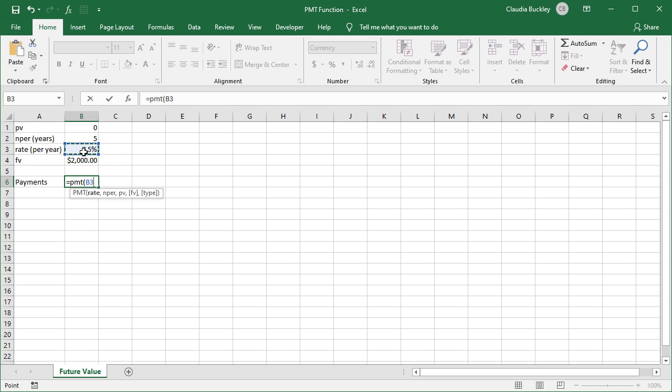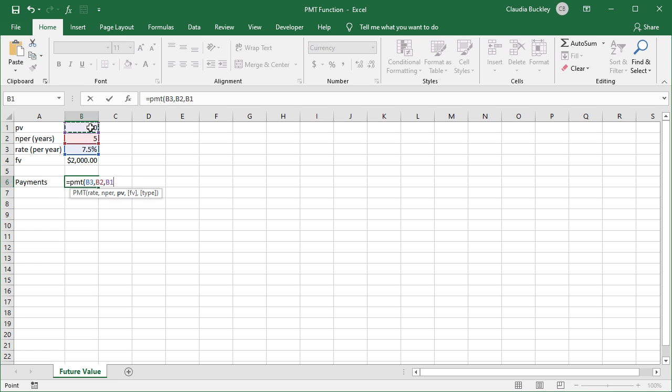Our rate is 7.5%. There's no need to divide by 12 here because payments are only once per year. Number of periods, five. Present value is zero. And the future value is 2,000.